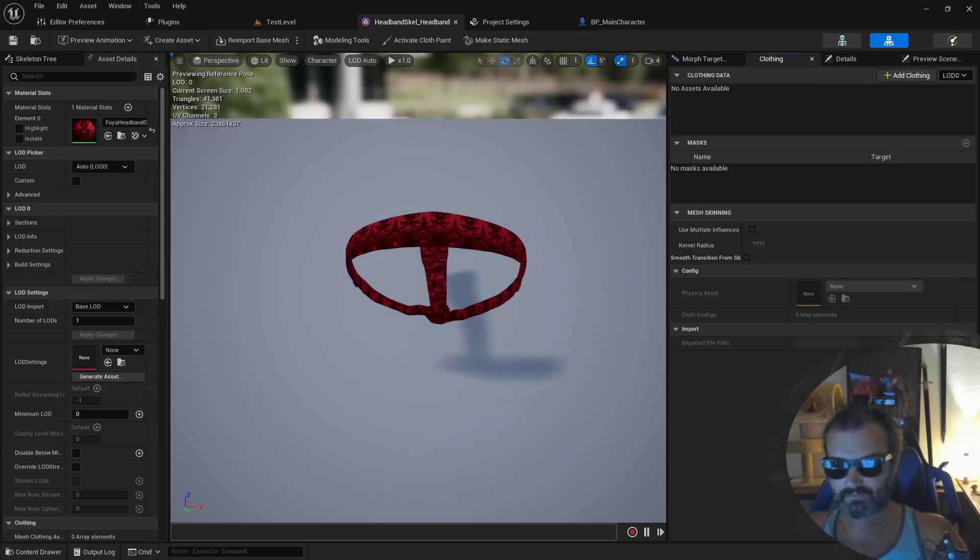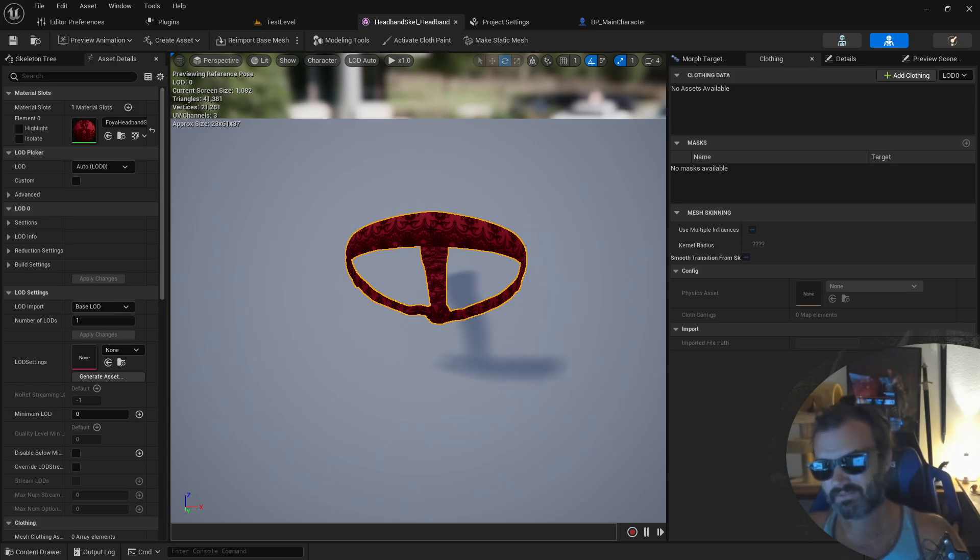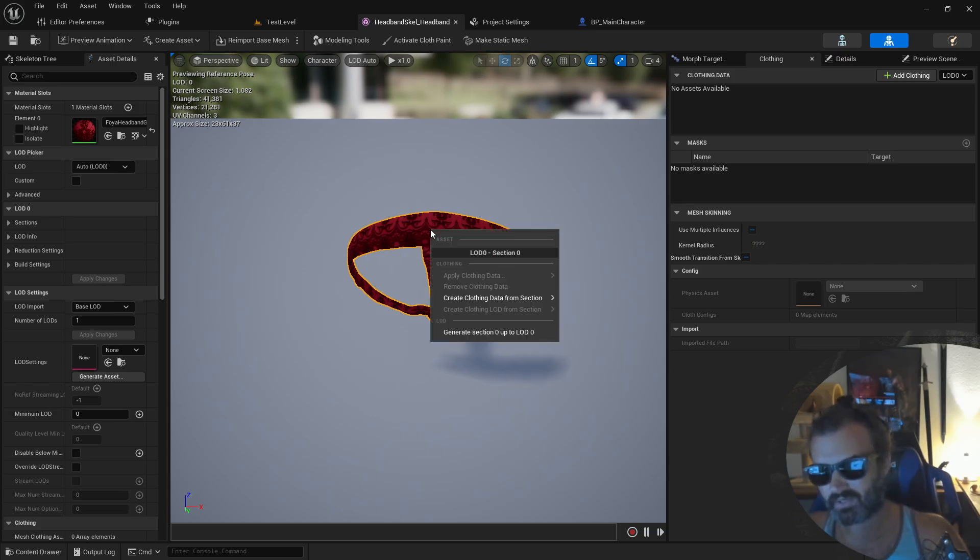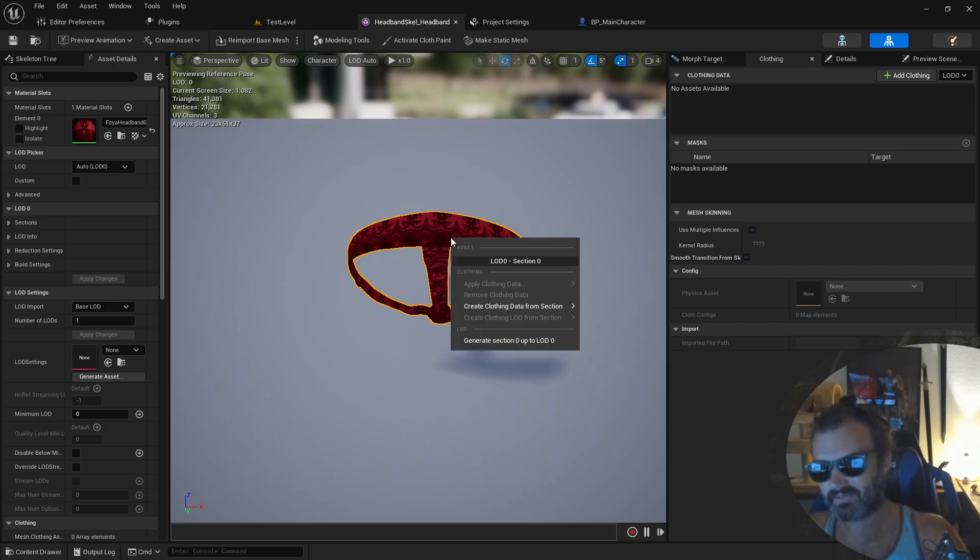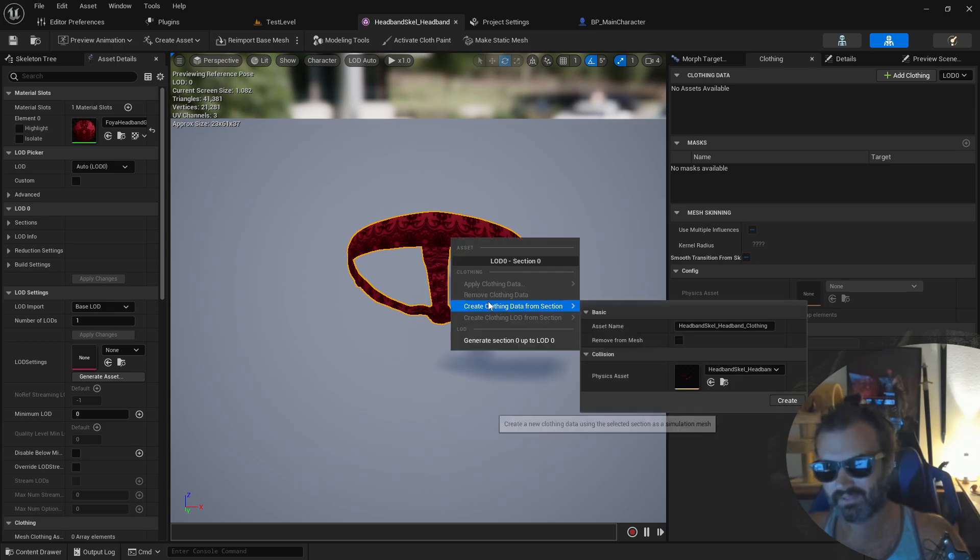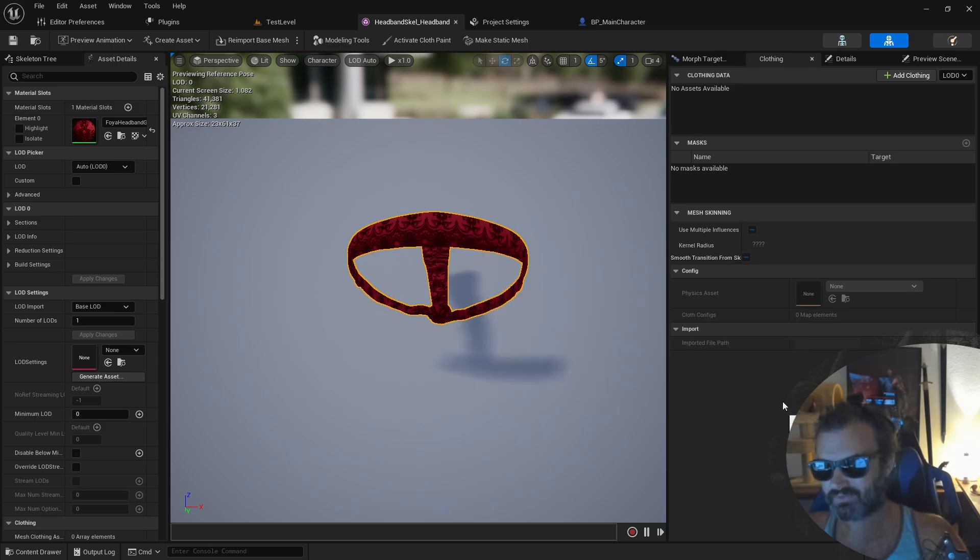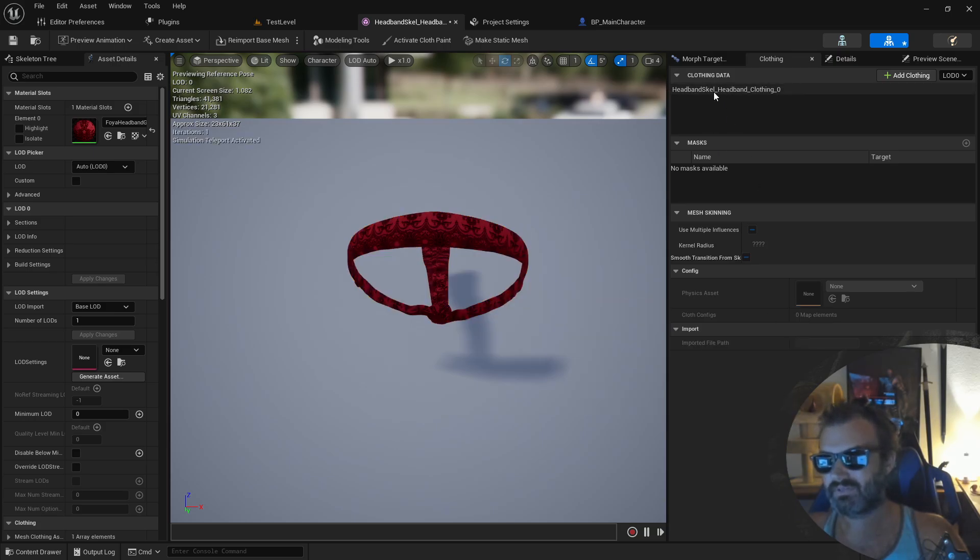Okay, so first off, click on your skeletal mesh, left click on it to highlight it and then right click and create a clothing section from data and click create. Now it should appear right up here, your clothing section under your clothing tab.